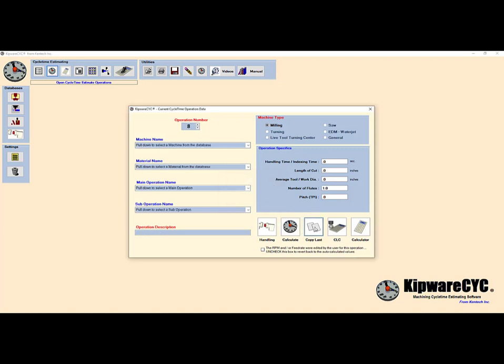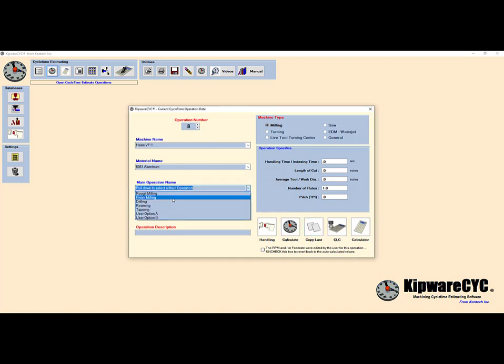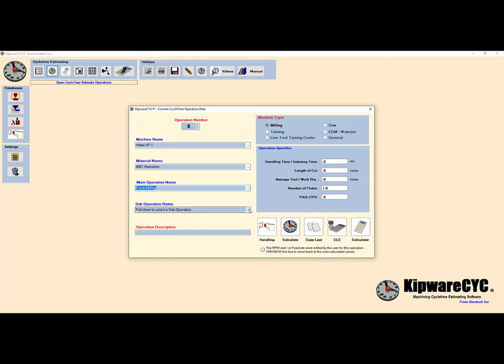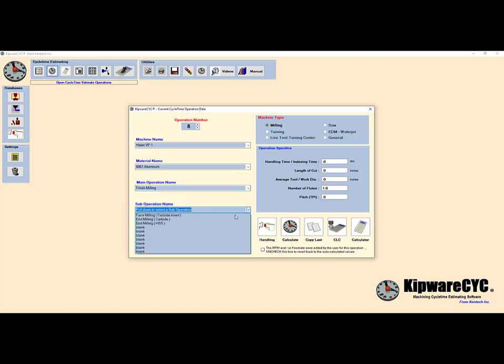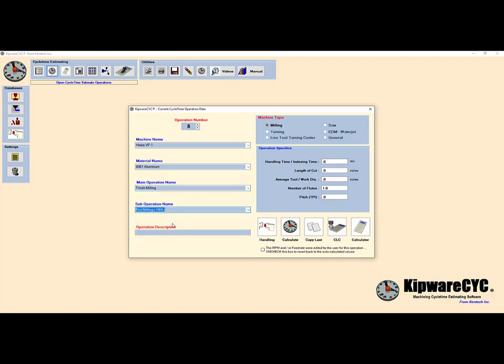The last operation on this side is to circle mill the counter bore in three places. We will again use the cut length calculator to calculate the length of cut.